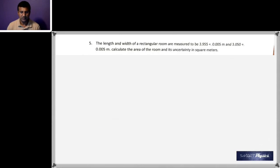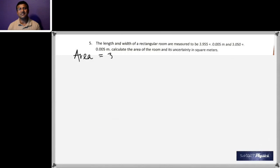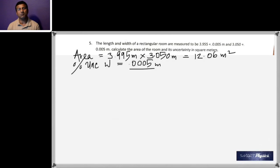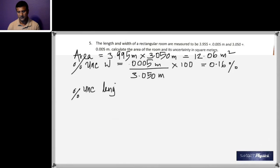Question five: the length and width of a rectangular room are given; find the area and its uncertainty in square meters. The area is 3.955 m × 3.050 m = 12.06 m². When multiplying, you add the percent uncertainties. The uncertainty in the width is 0.005 m ÷ 3.050 × 100 = 0.16%.